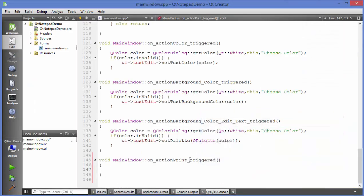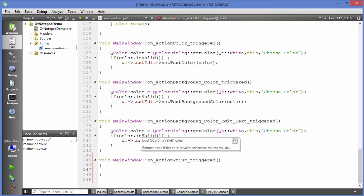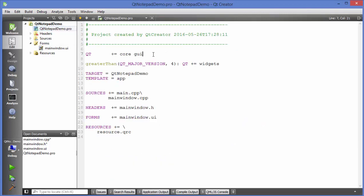In the action print triggered function, first I want to declare the object of QPrinter and then use QPrintDialog to show the dialog box. But to use the QPrinter class you need to add print support to your project. Go to your project file, the .pro file, and after 'core' and 'gui' add one more library: just write 'printsupport'. This will allow you to use the QPrinter class and QPrintDialog class.